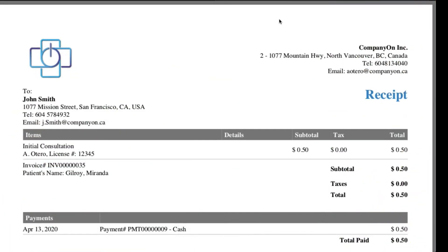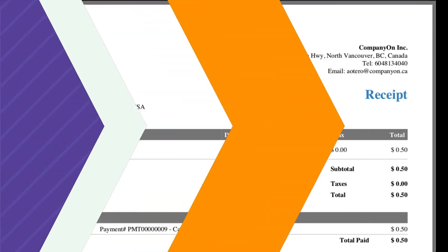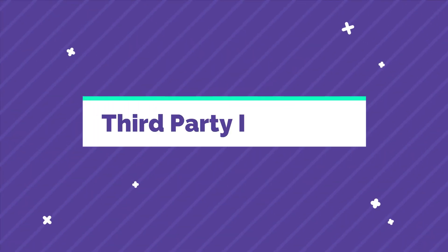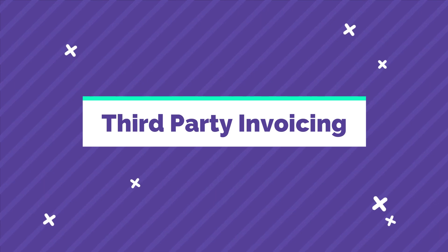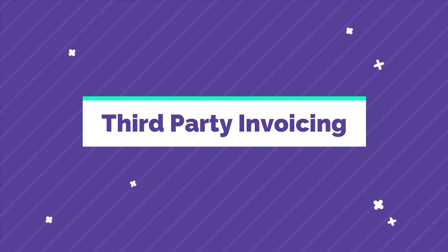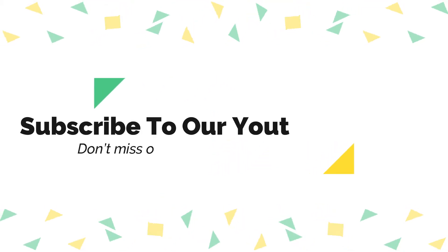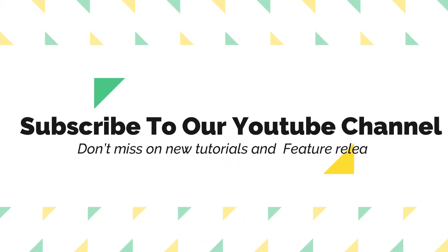That's it. If you need further support or have any additional questions, please reach us at CompanyOn.ca. Our support team will be readily available.